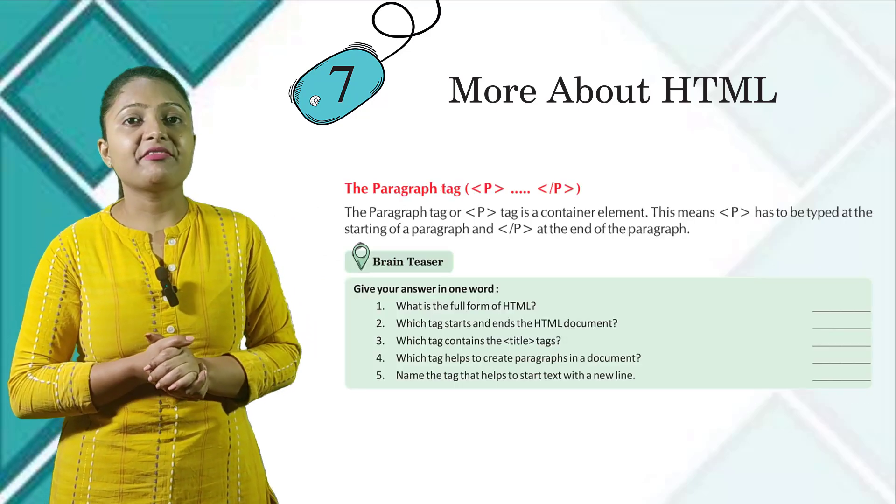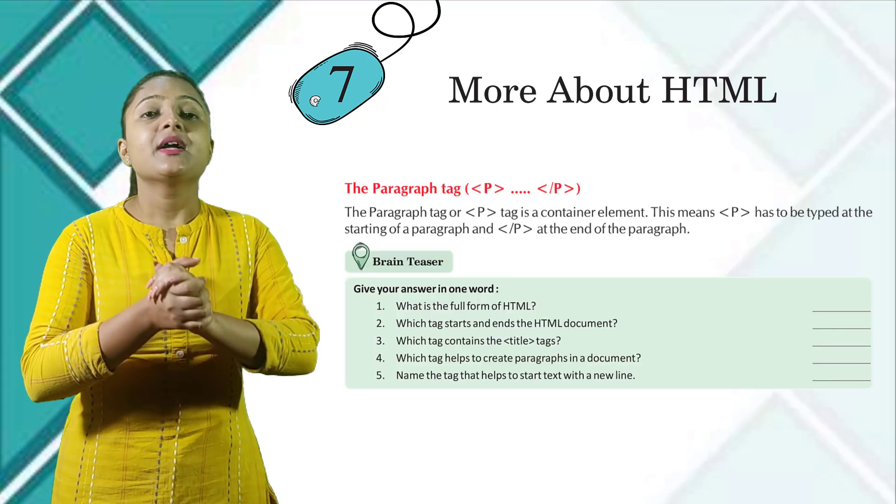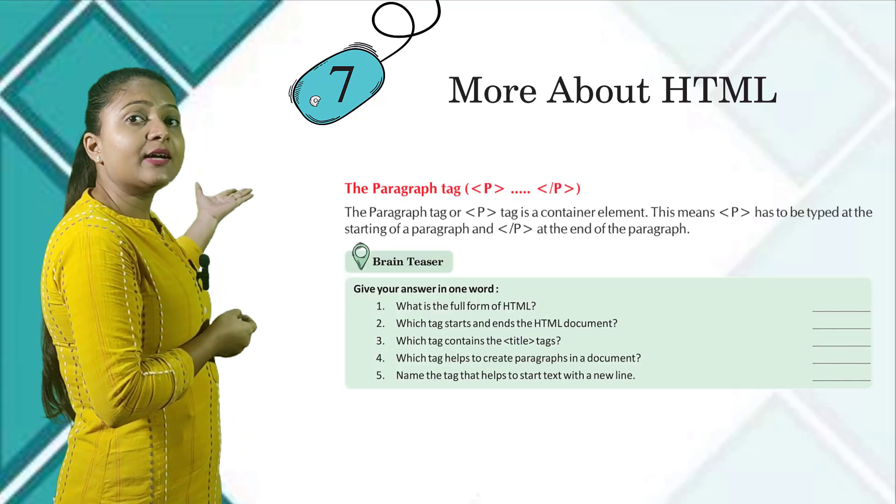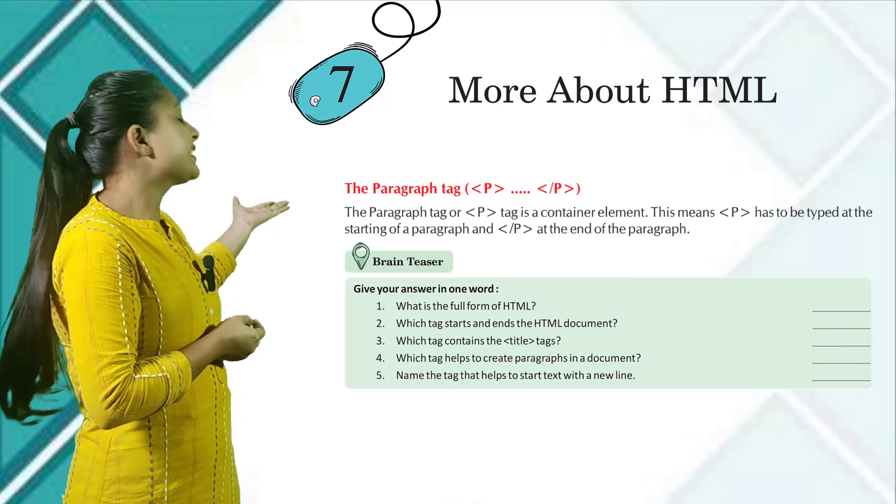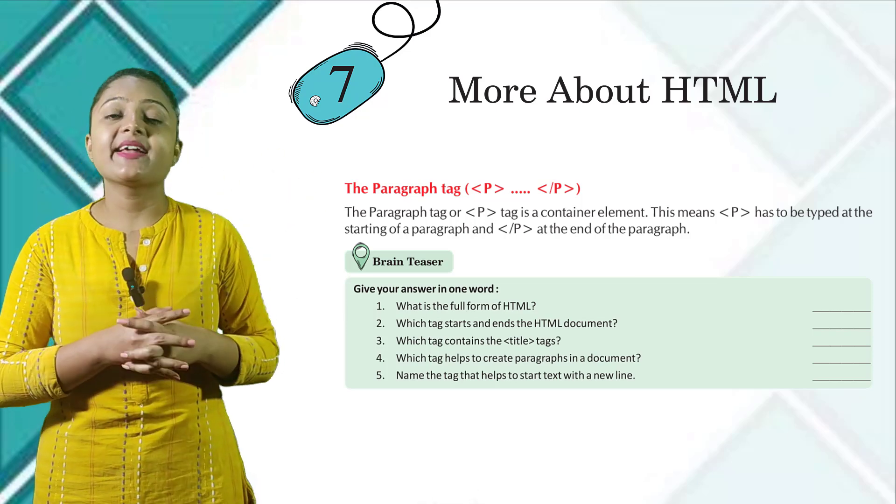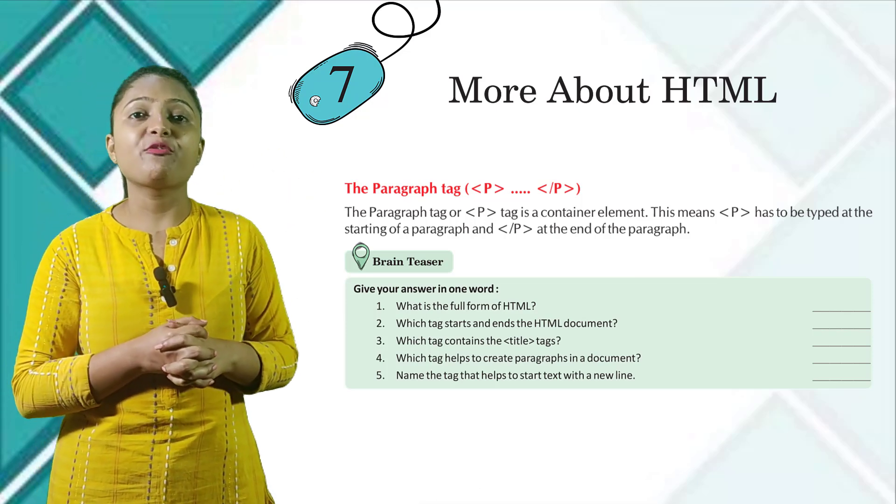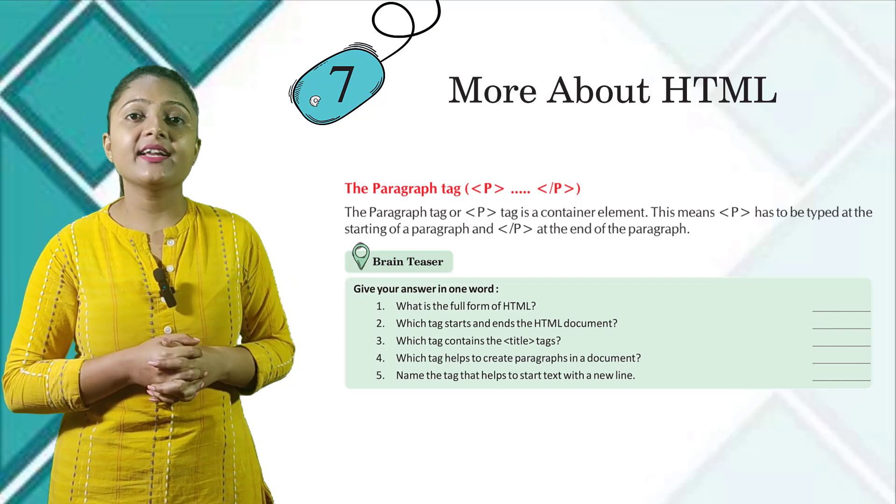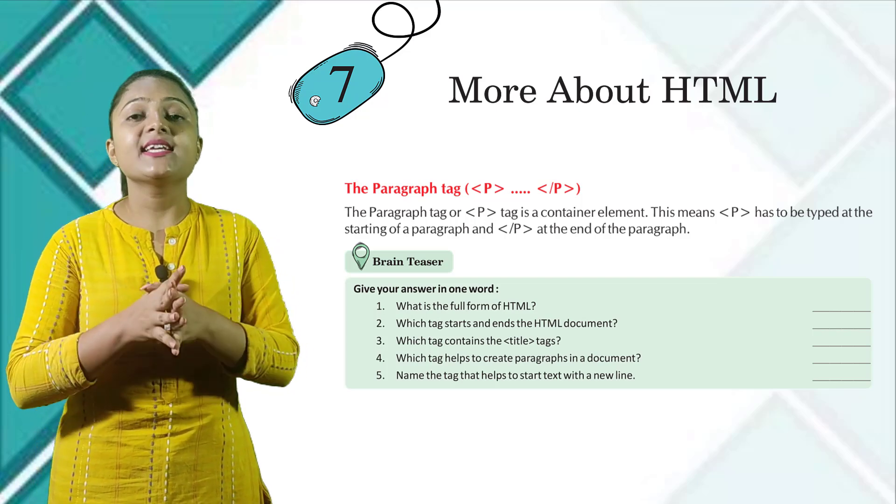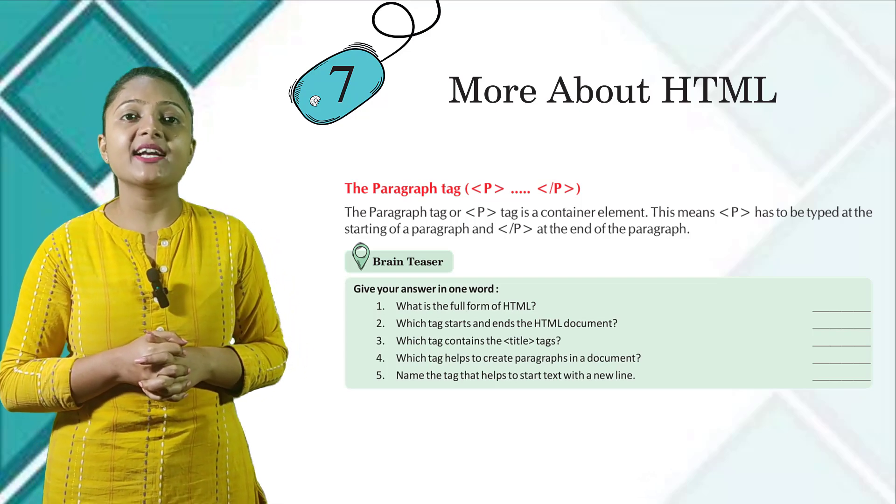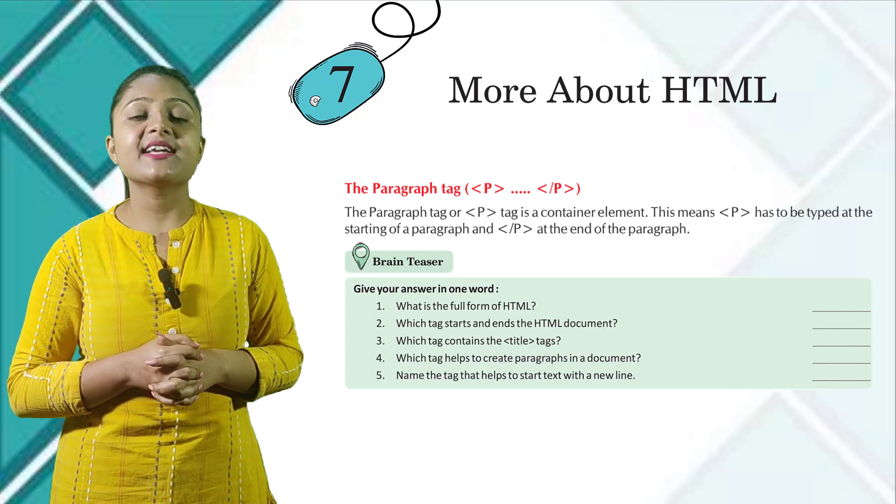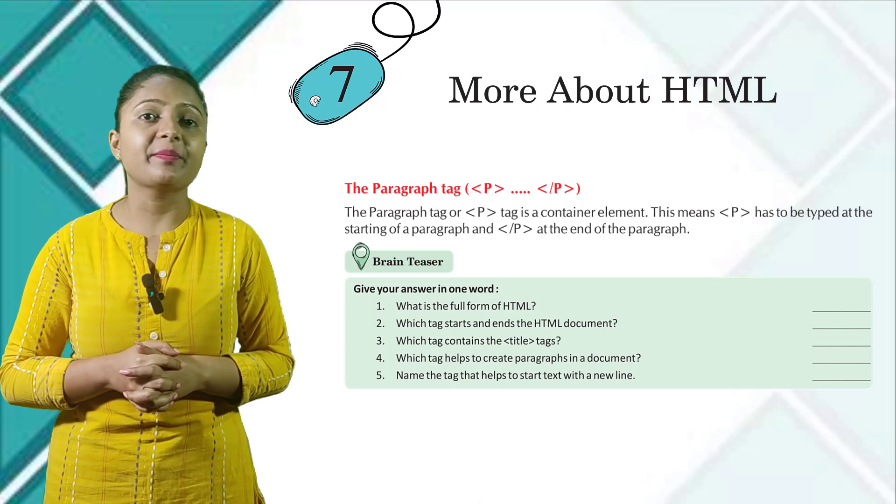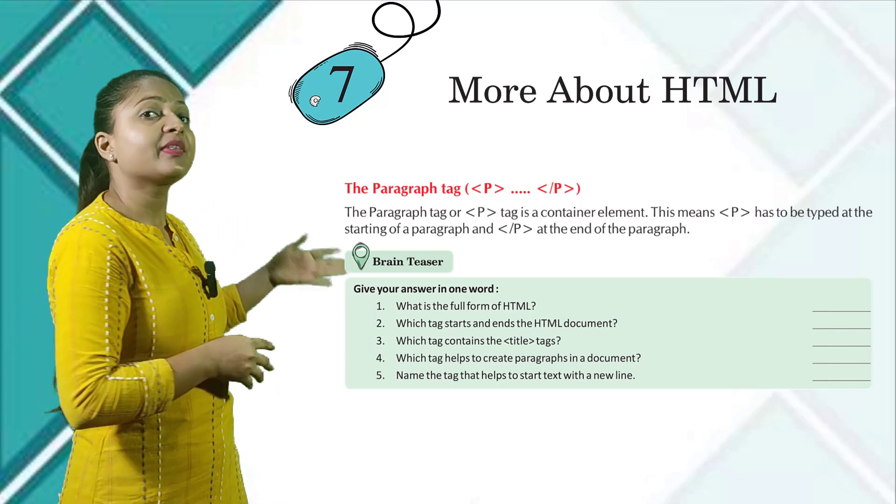The paragraph tag: P opening and slash P closing. The paragraph tag or P tag is a container element. This means P has to be typed at the starting of the paragraph and slash P at the end of the paragraph.